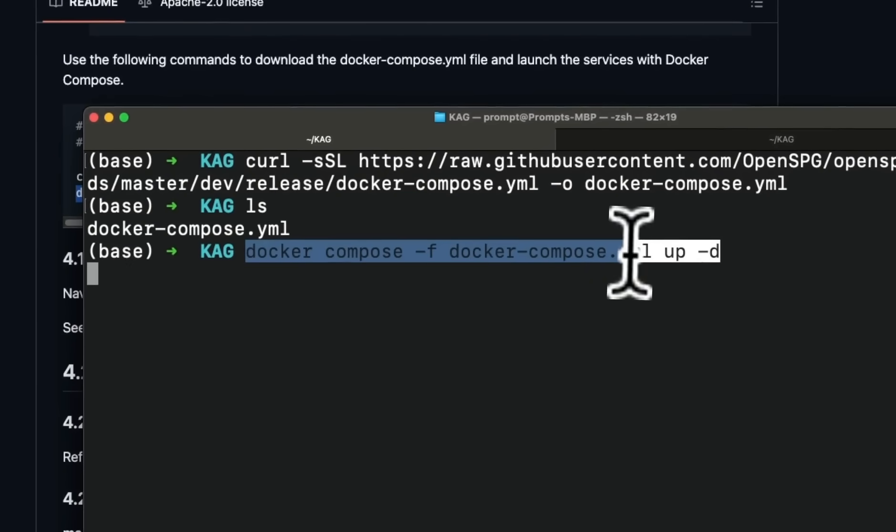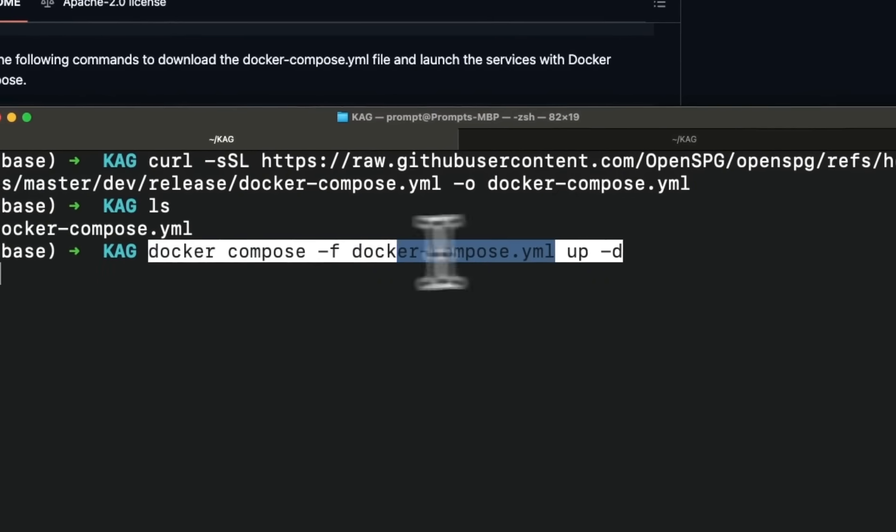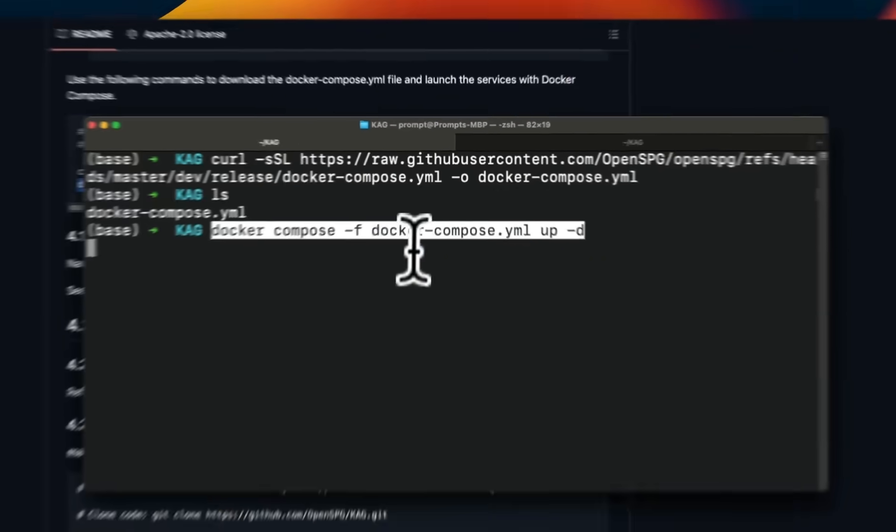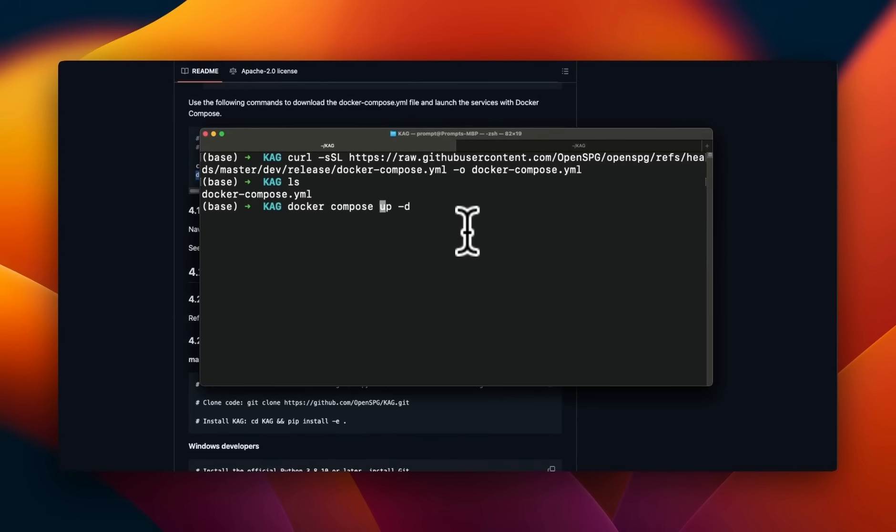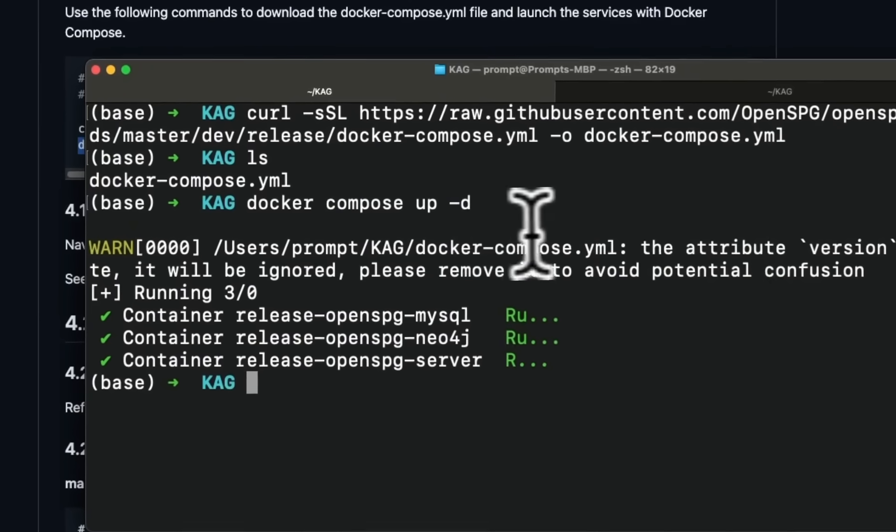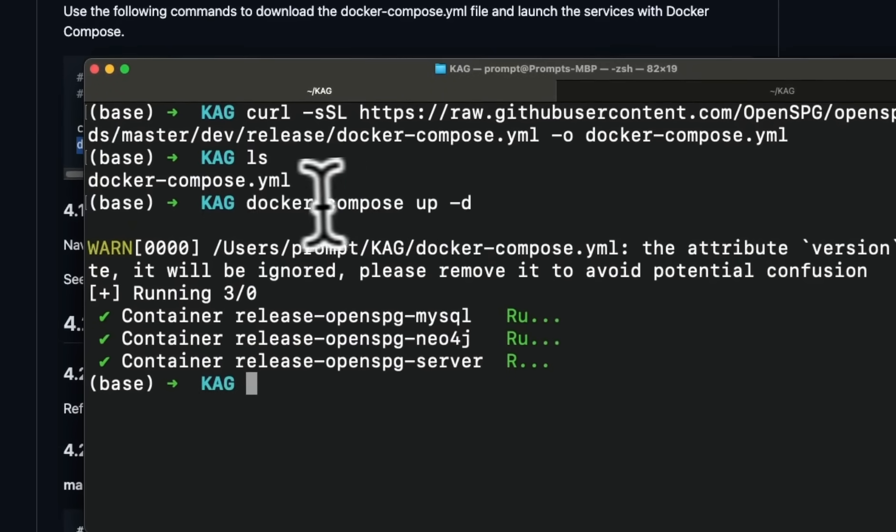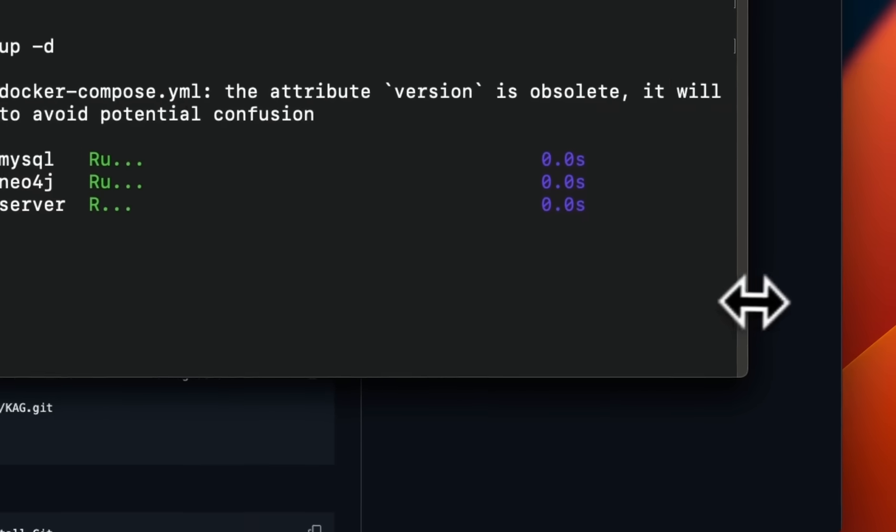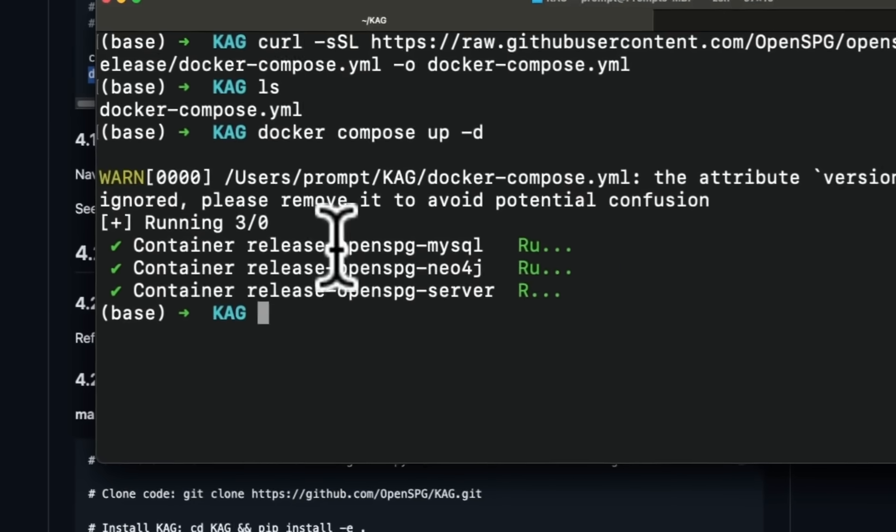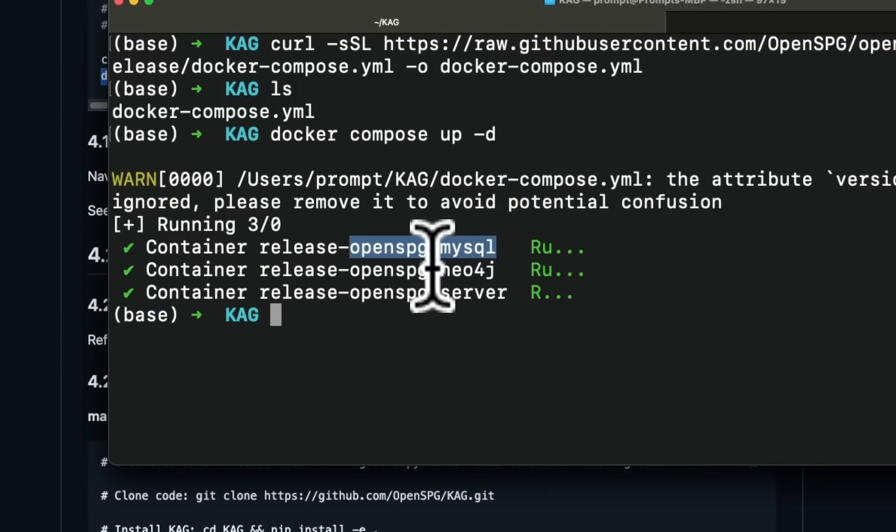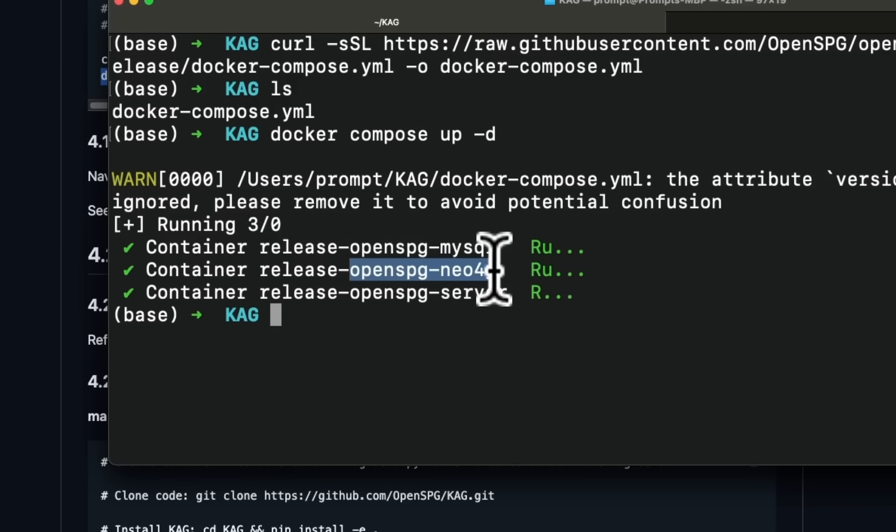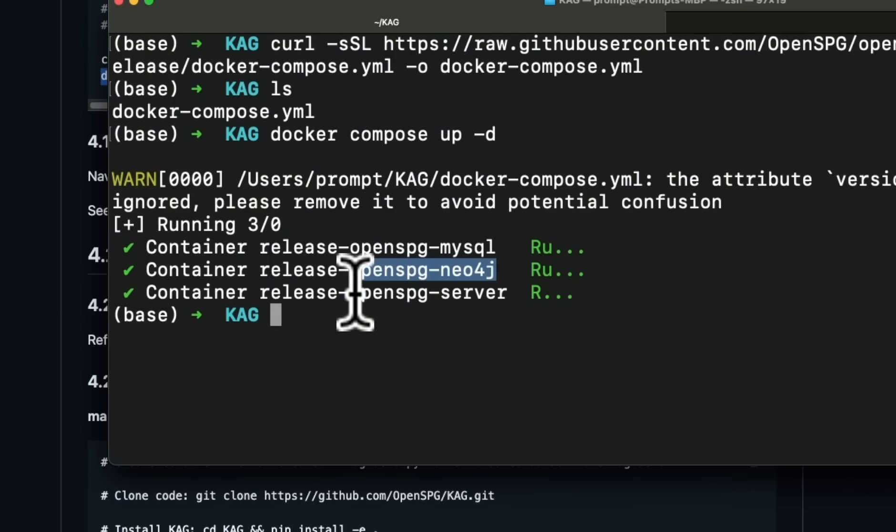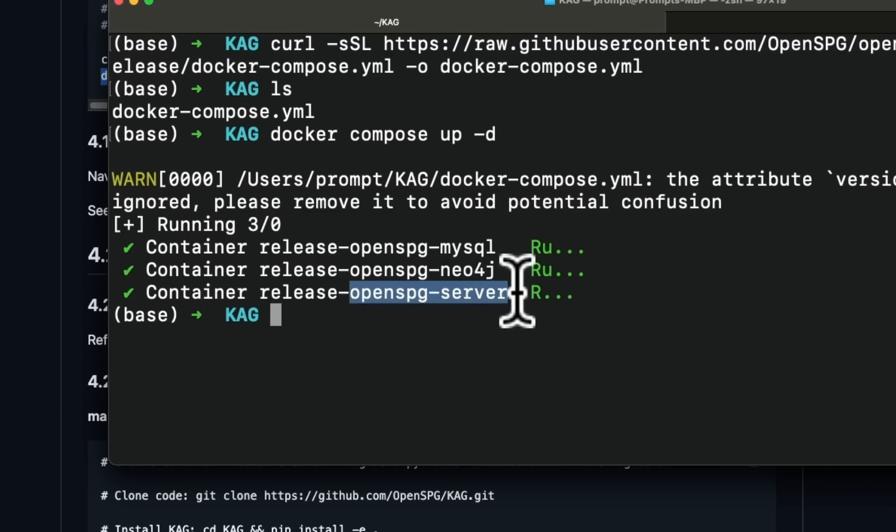Next, we're going to create the Docker container by running this command. Now that's going to take some time, but if you want to see what is actually running, you can run this docker-compose up -d command. And these are the three different things that are running. One is a MySQL server.